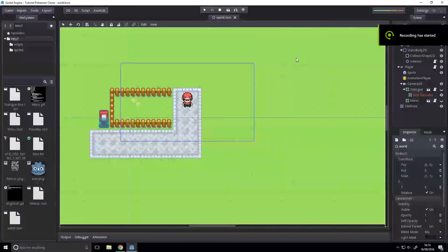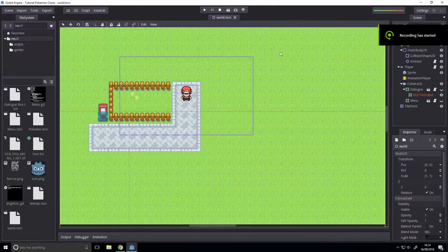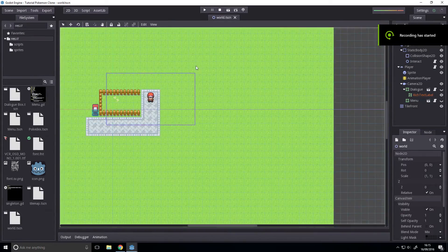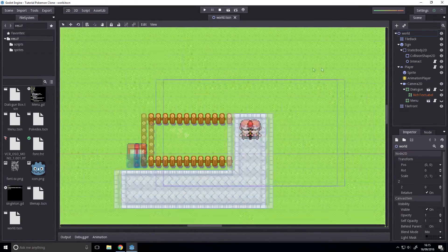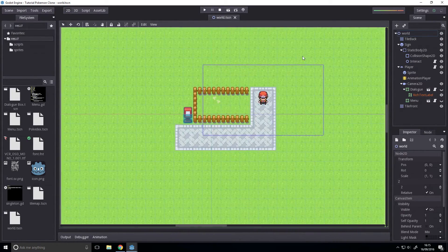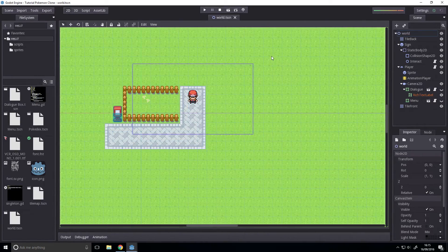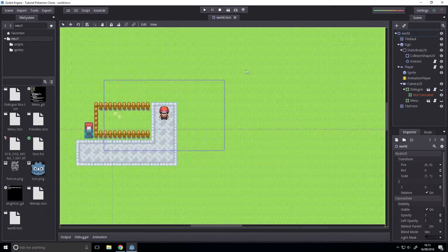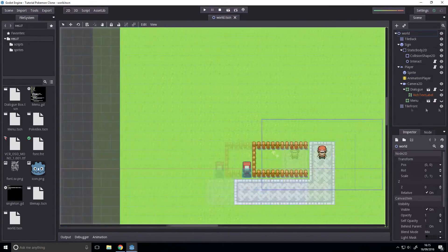Hey there. So today we're going to be rendering a load of nodes based on an array. We're going to loop through an array and for each element in that array we're going to create a node.